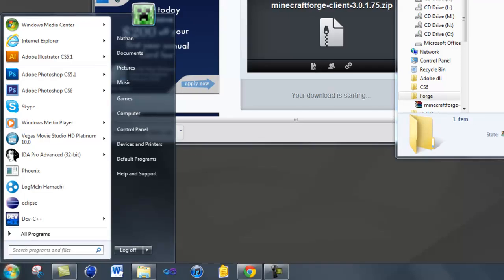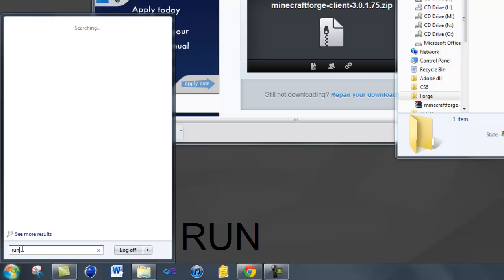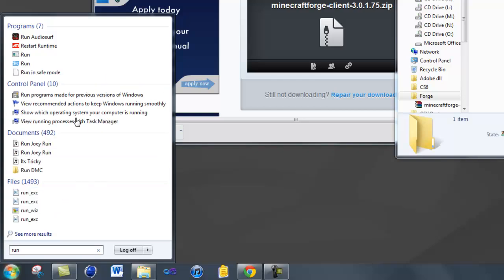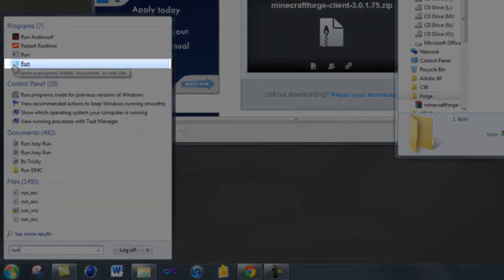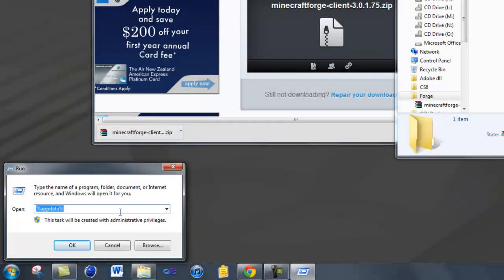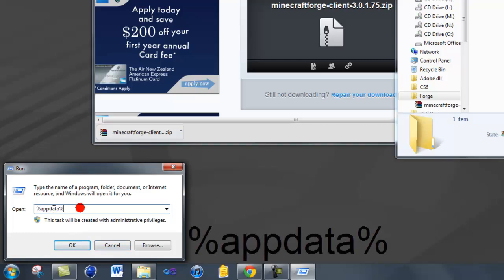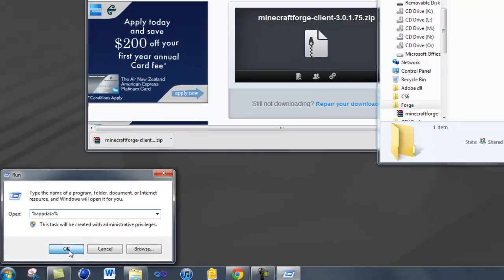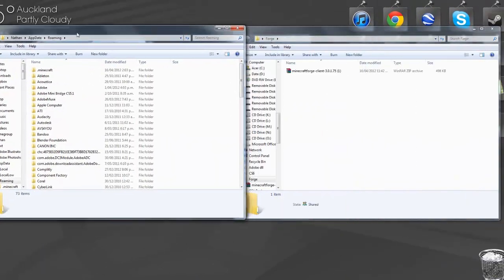So once it's in there you just want to come down to Start and then type in Run — R-U-N. Wait for it to load, it may take a while, it may not. Click on the Run option with the blue icon. Then once you've clicked on that you need to type in %appdata% — that's shift+5 for the percentage sign — and then just click OK.